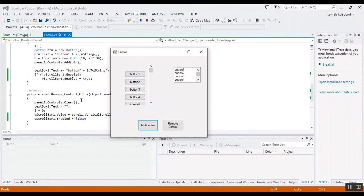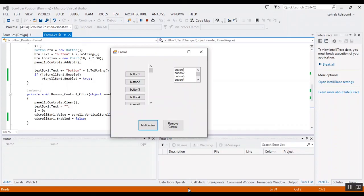I will put the link of this code in the description of the video. Thank you for watching this video. Please like the video. Bye.